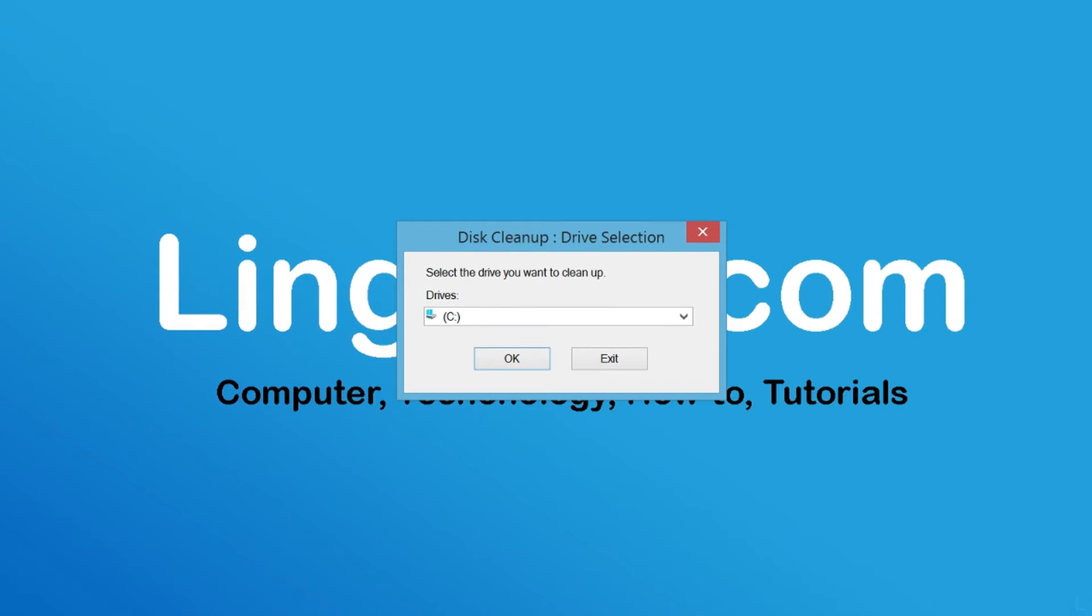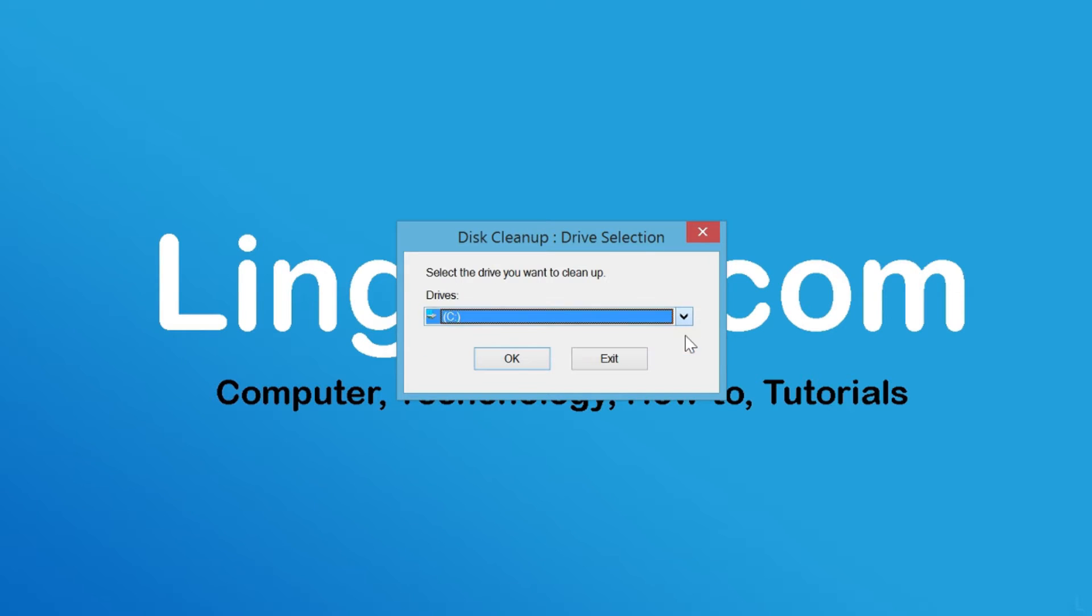On drive selection, select a drive and click OK. Usually you would want to select the system drive, which is C drive.